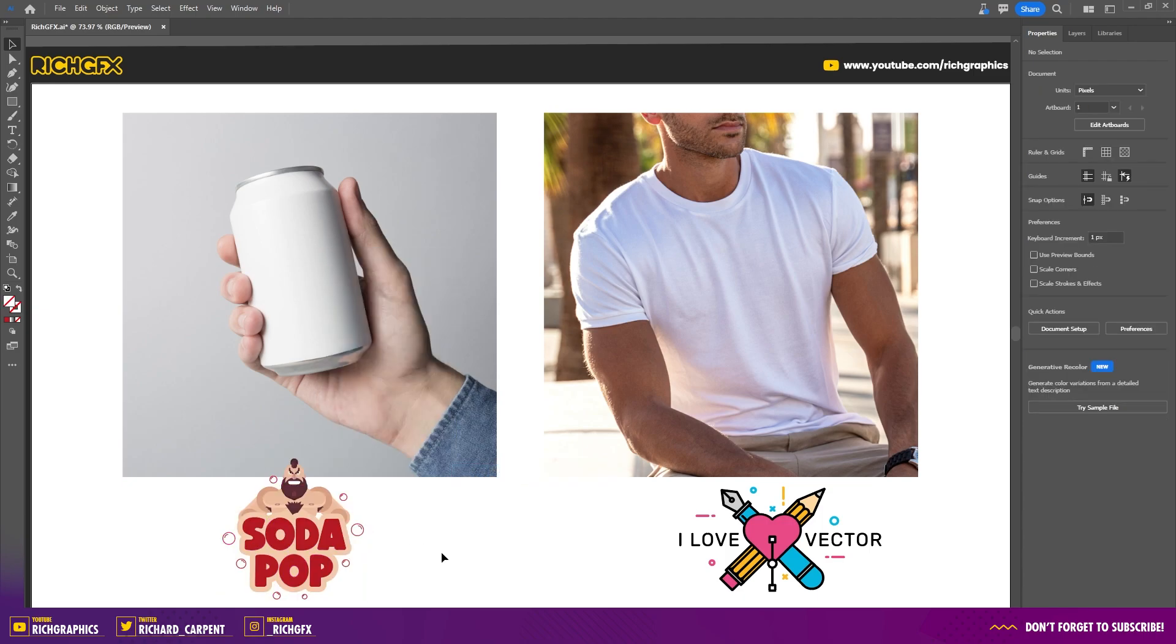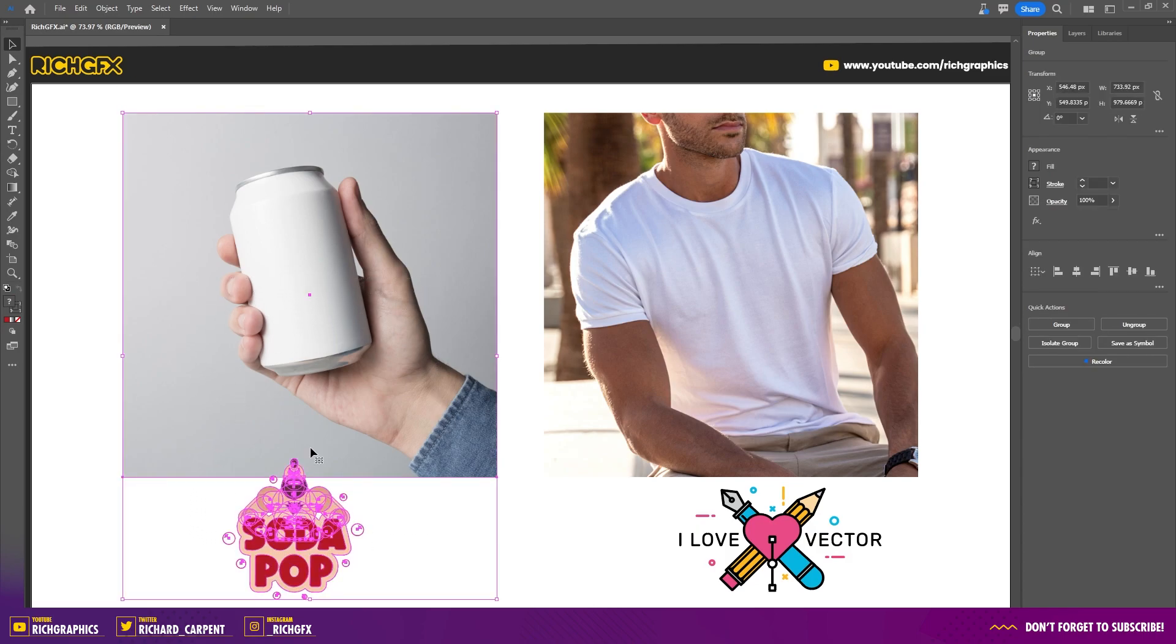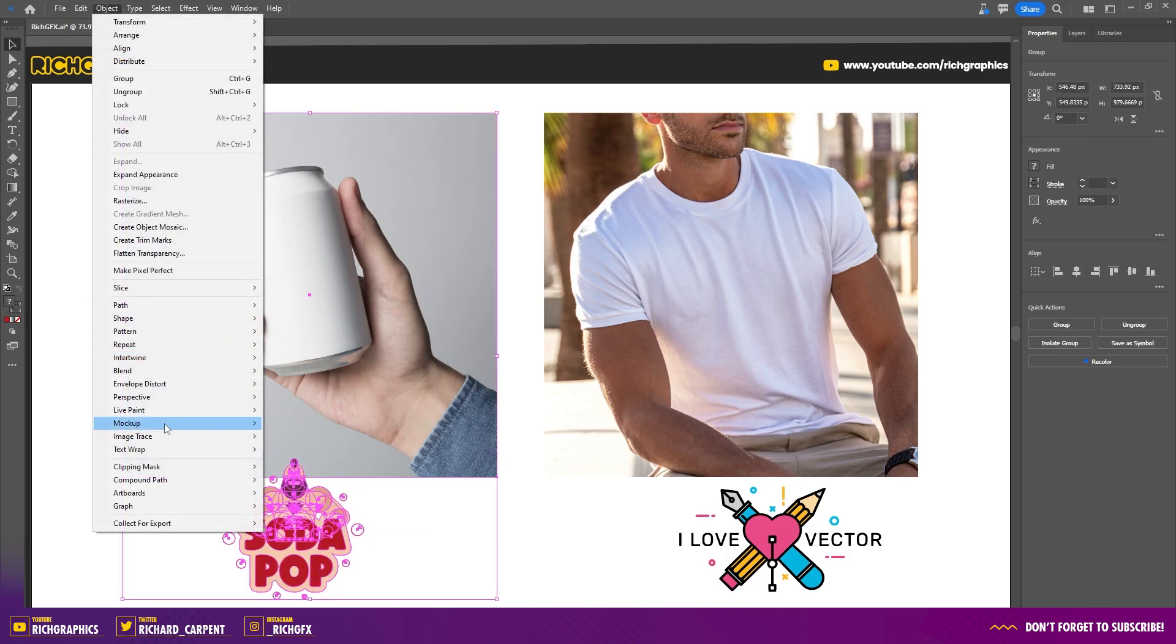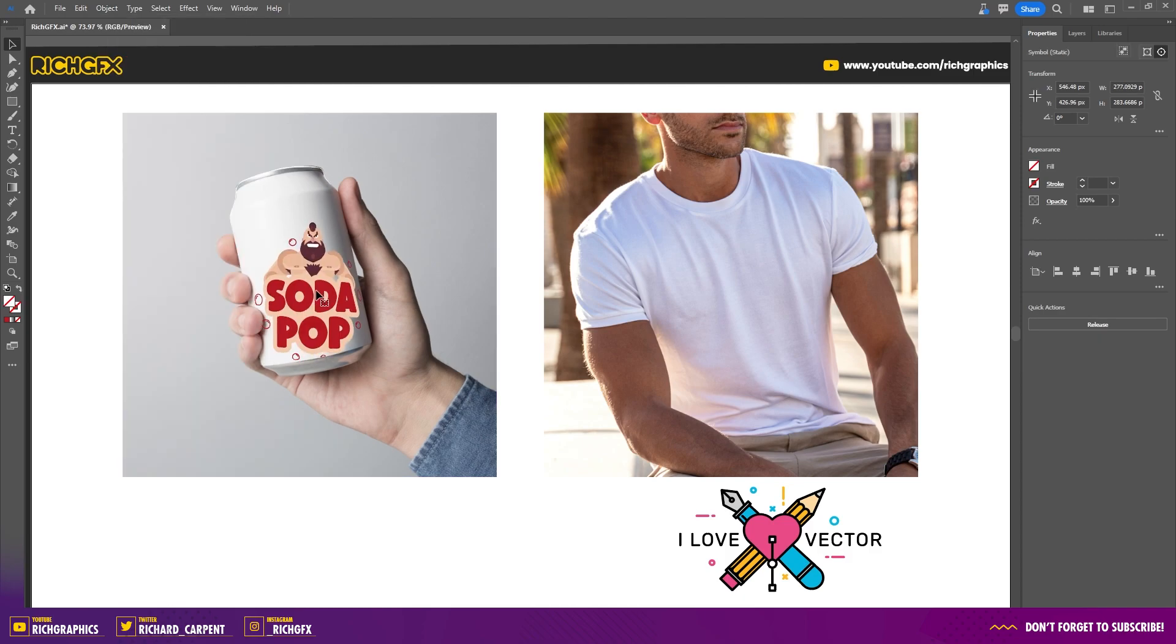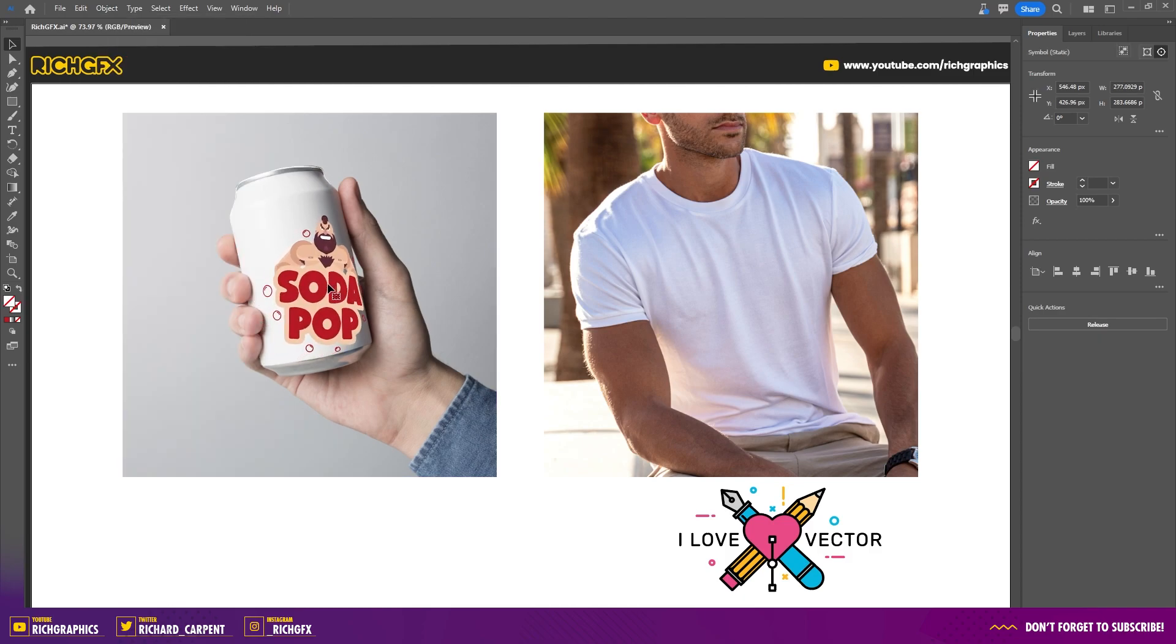Then you want to make a selection around both the image and the artwork and go to Object, Mockup, and then select Make. The mockup feature automatically adjusts your vector artwork to match the perspective and dimension of the image.